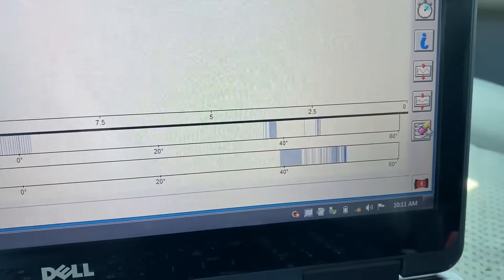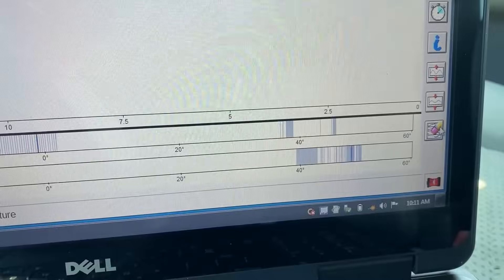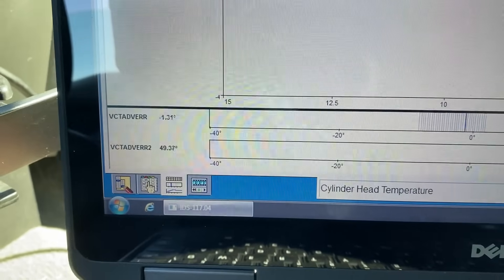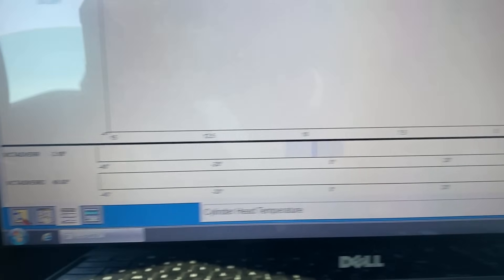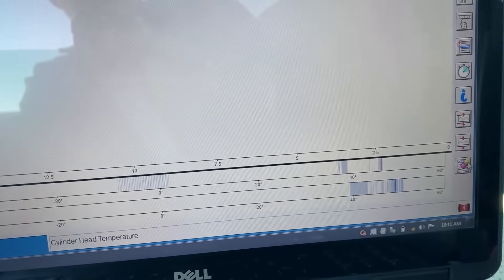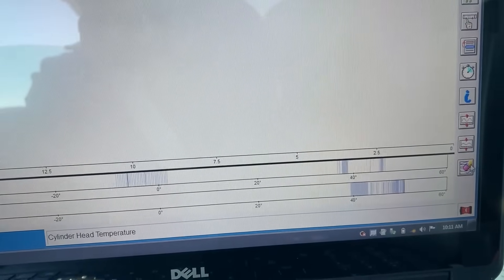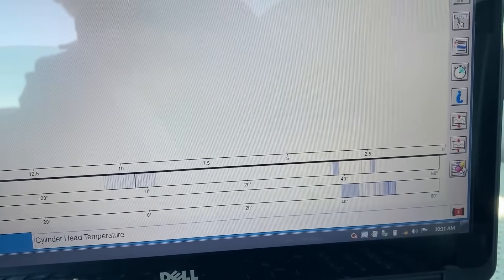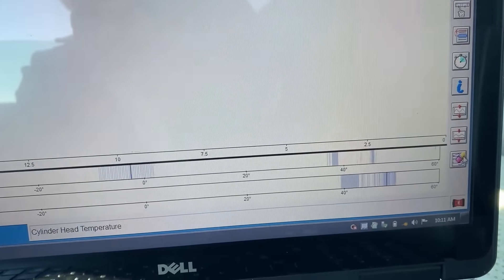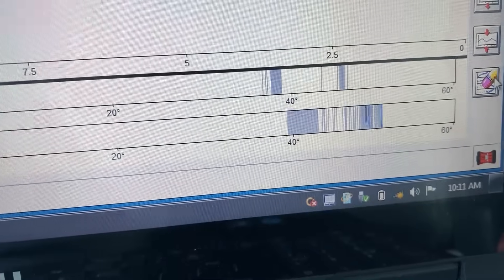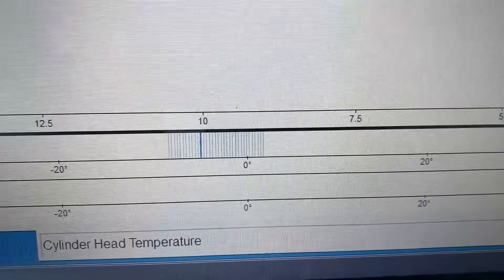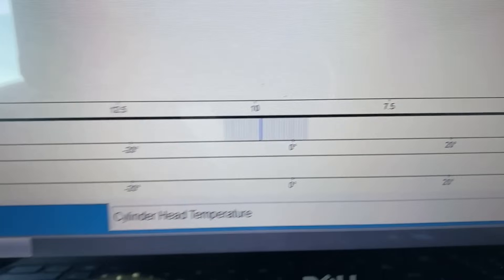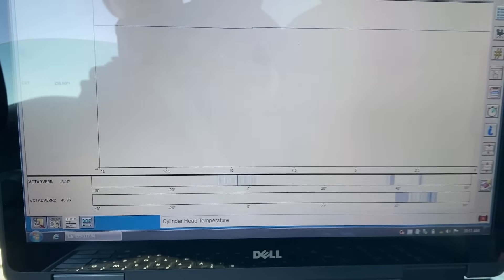At this point, looking at this data, we're going to go after bank two. Not to mention, bank two also had that VCT electrical circuit code. I'm thinking this one is stuck mechanically. But that quickly, sitting here, we've figured out we need to concentrate on that one solenoid on bank two. Fix that before you ever try to chase anything else. Let's go back to the shop and check it out.